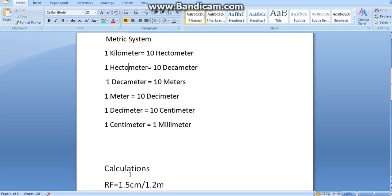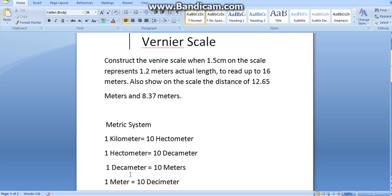Now, the part of question. The first problem we are having is, construct the Vernier scale when 1.5 centimeters on the scale represents 1.2 meters actual length. So, this is your length in the drawing. This is your actual length.